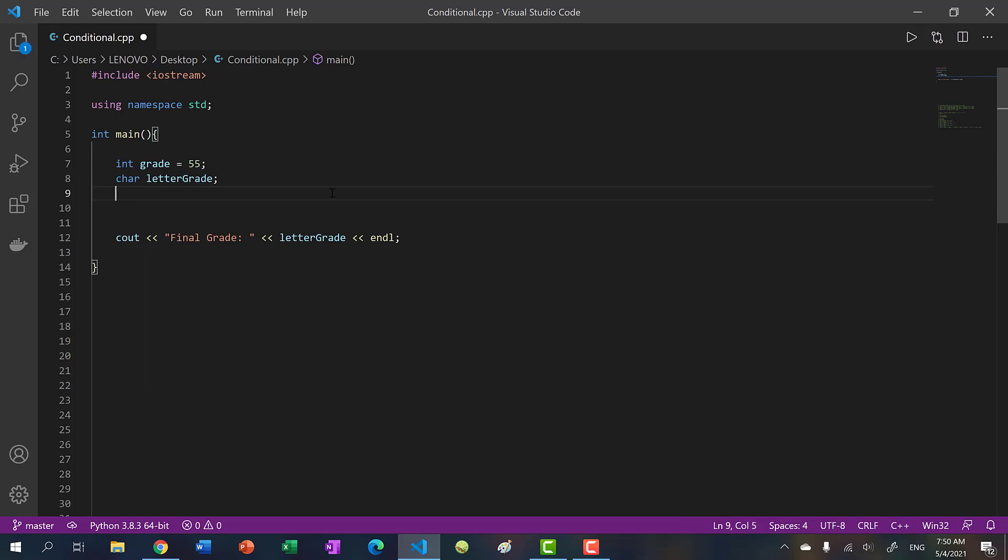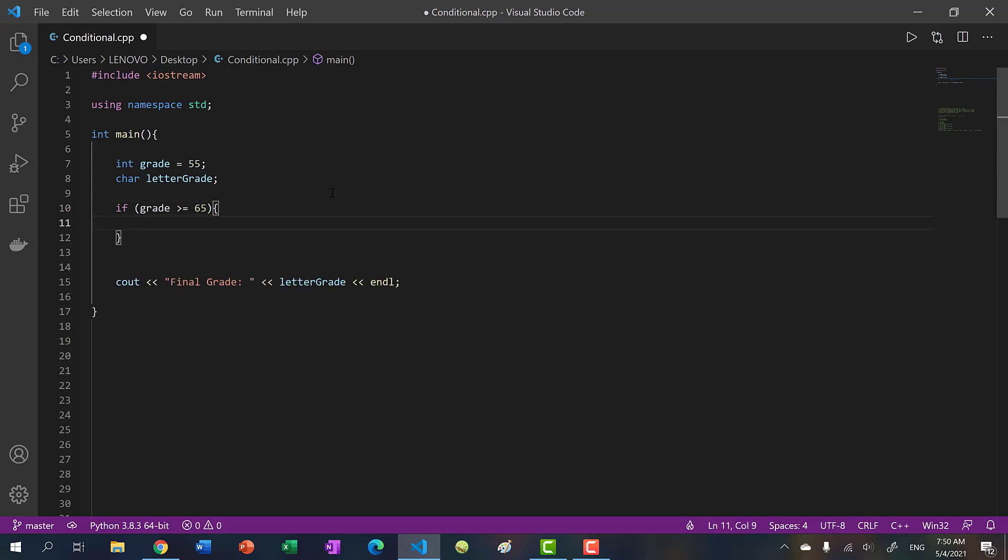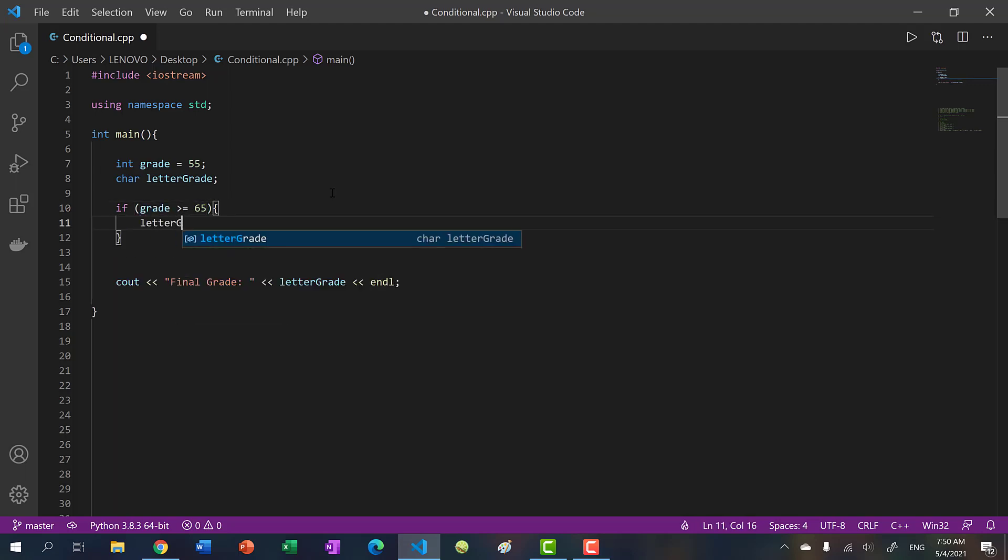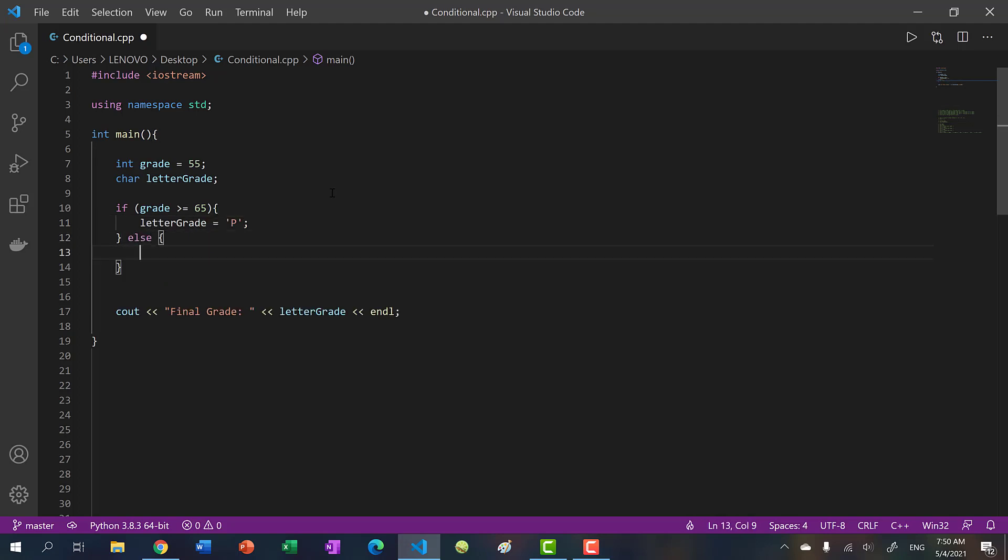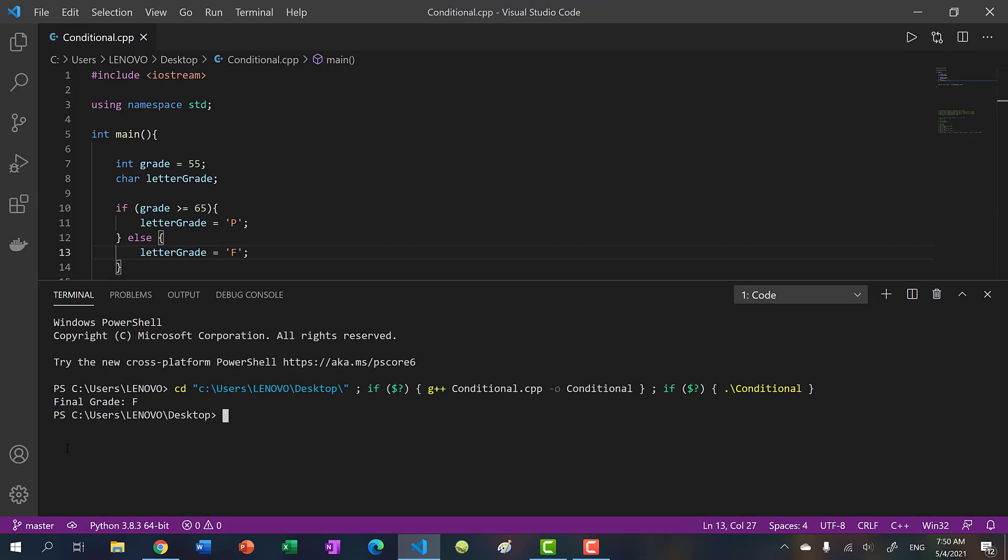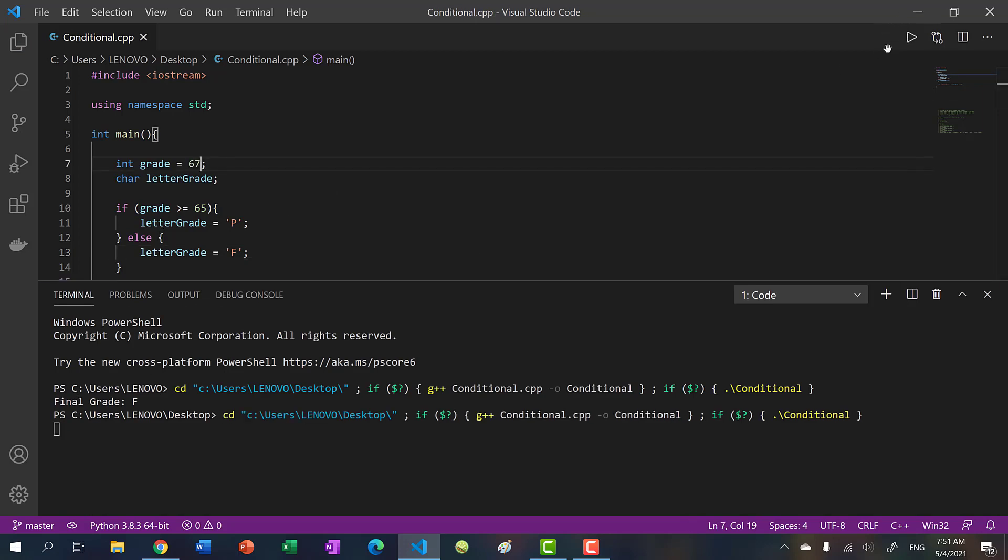All right, so let's write it. If grade is greater than or equal to 65, we will say letter grade is equal to P. Else, letter grade is equal to F. And let's run it. And we get F. Now I put in 97. We get passing.